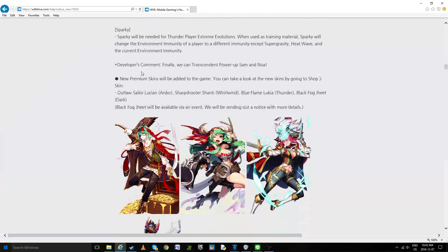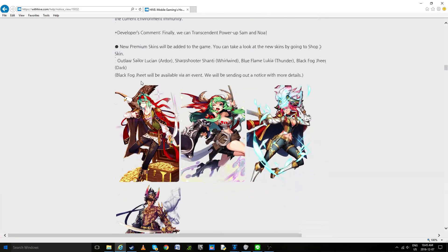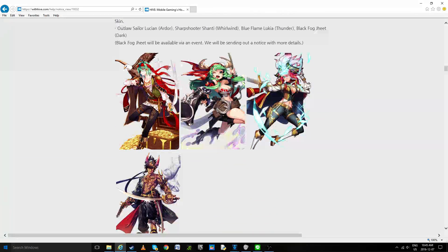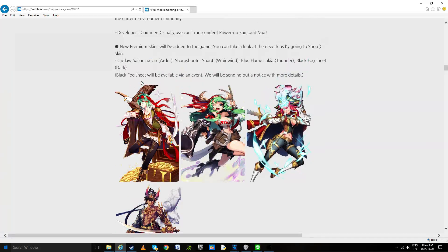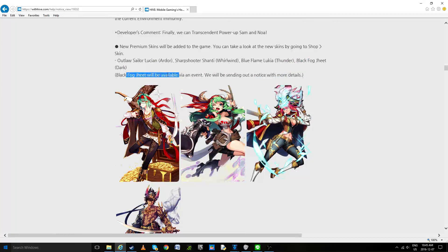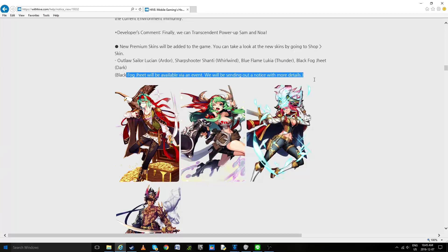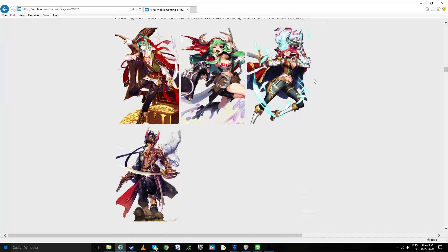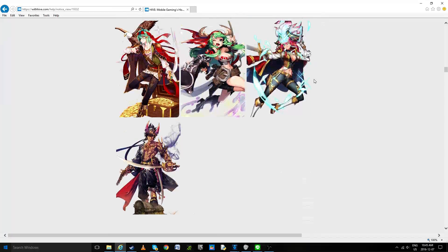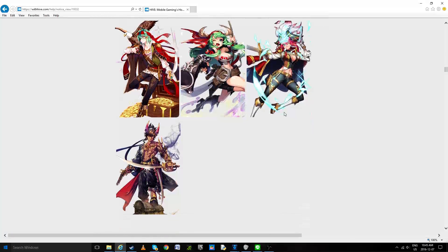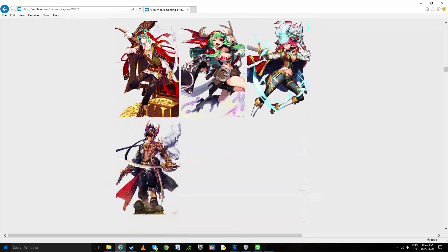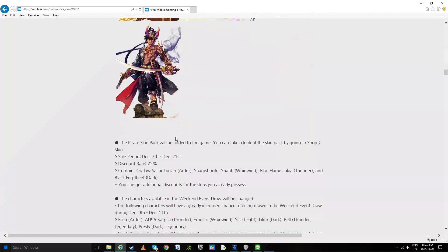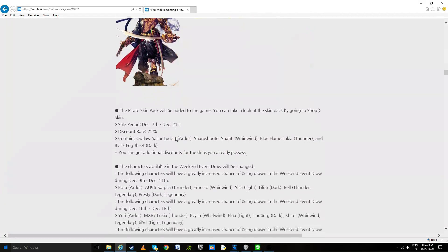New premium skins will be added. Lucian, Shanti, Lukia, Jeet. And Jeet will be in an event so we can know that there's an event with skins coming out soon. Kind of sad it's only one skin but, you know, we take what we can with BB.